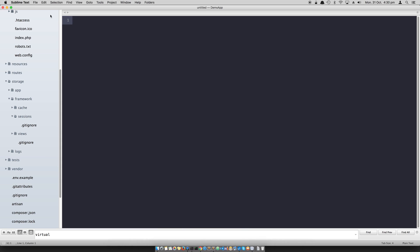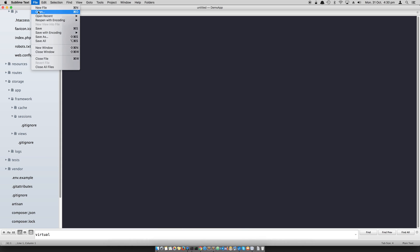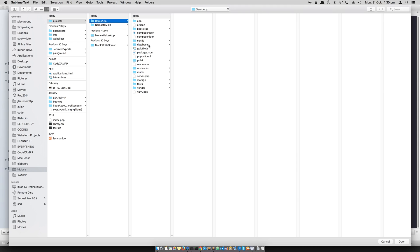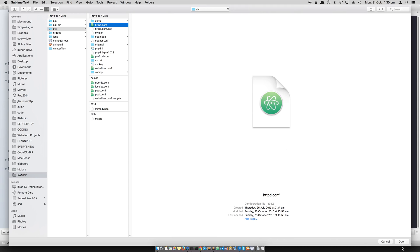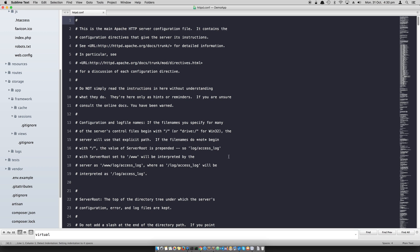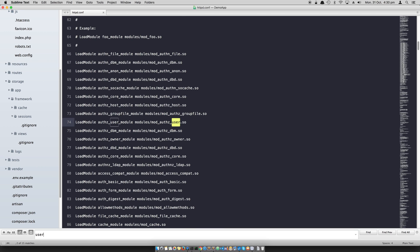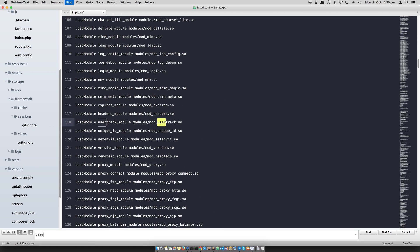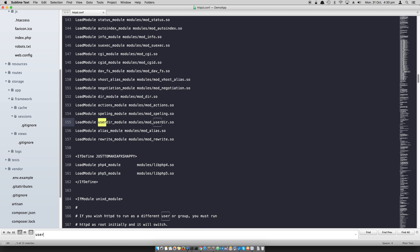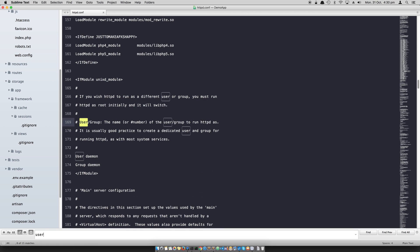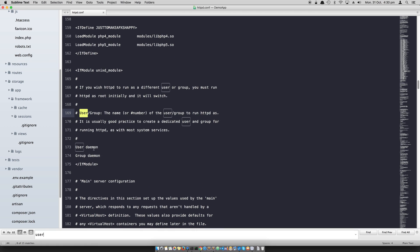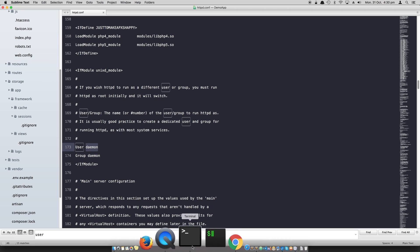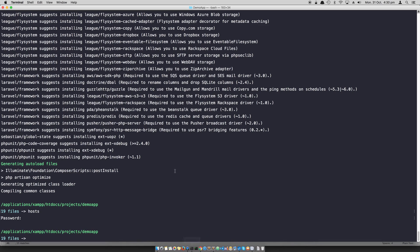What we do is we open up the XAMPP etc HTTPD.conf file and then you look for user a couple of times, and you'll find that when you install XAMPP it comes with user daemon and group daemon by default. This is the name of the user that we'll be using.